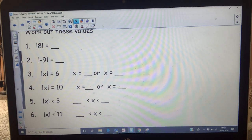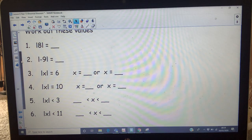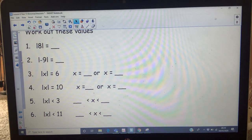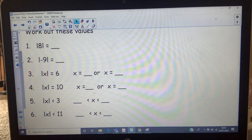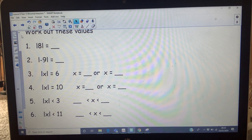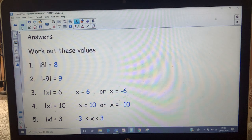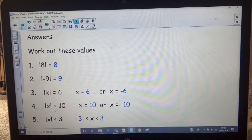Work out these values — pause the video and work out those values. There are your answers.